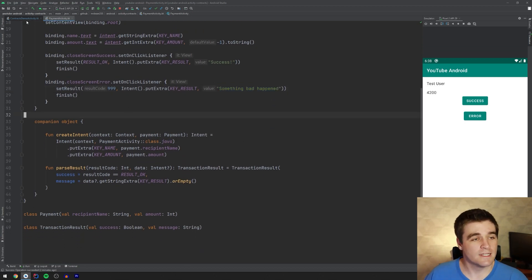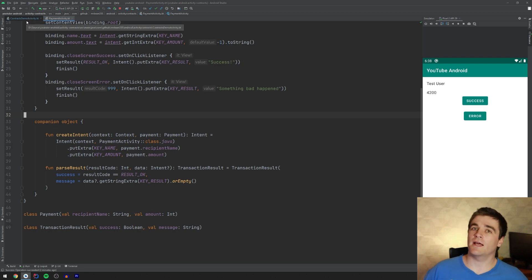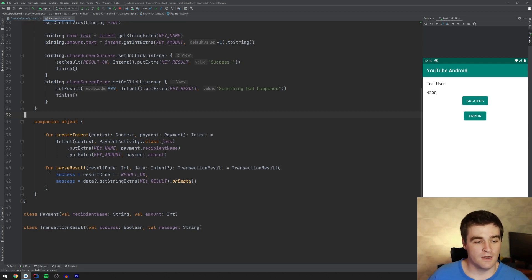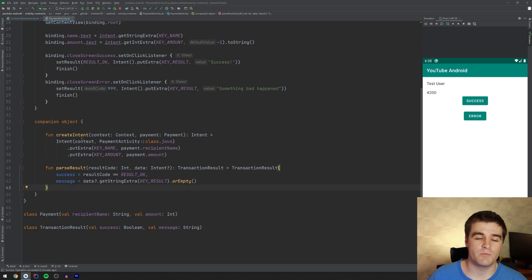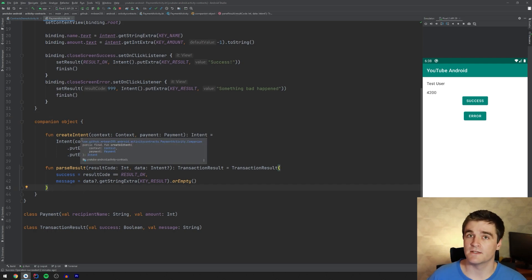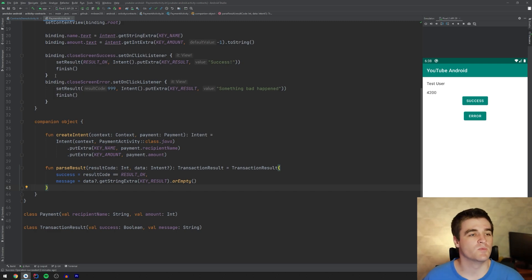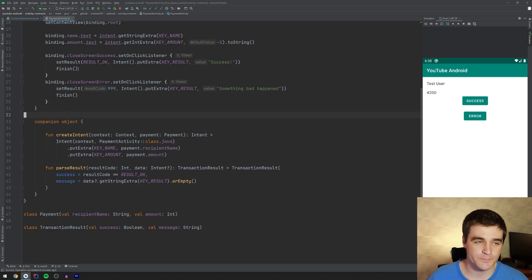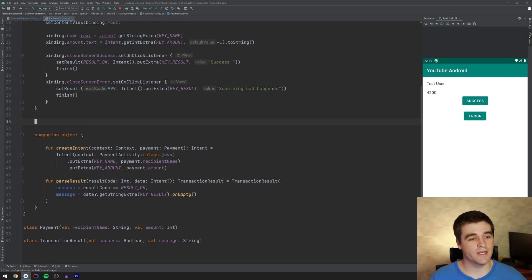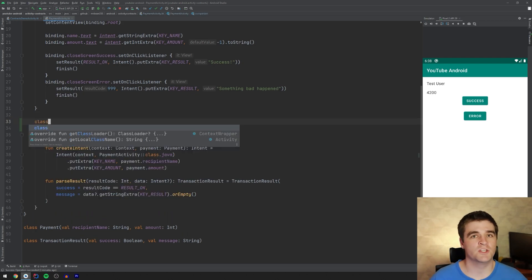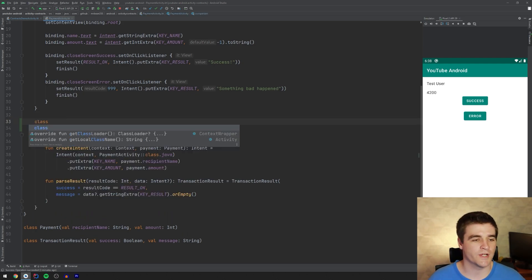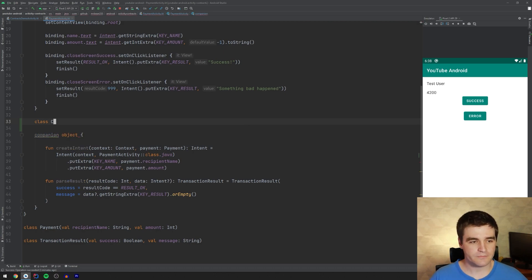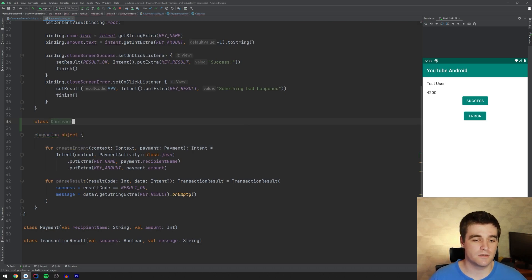And let's have a look at how we can actually convert this to use contracts. And a lot of the logic inside this activity, the payment one, will stay the same, but it's the calling activity that will actually become a bit neater. So what I'm going to do is create an inner class. I'm not sure what the best practice is, by the way, for creating contracts, but I think an inner class kind of makes sense. So I'm just going to call it contract because it's, again, an inner class. It doesn't need to be too specific.